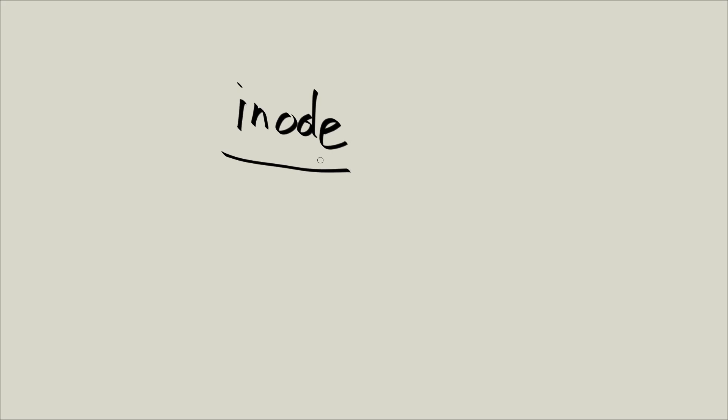Interestingly, the INODES don't store the file name. And this is just kind of a caveat, just an interesting thing.